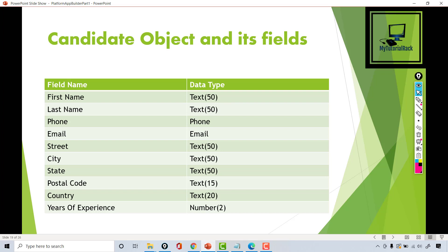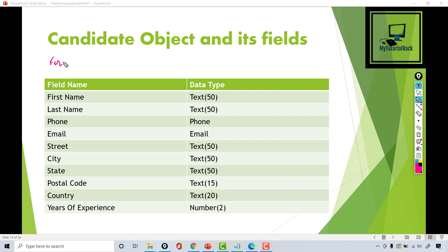Hello guys, welcome back. In this tutorial we are going to add some fields to the candidate object. We want to capture the first name and the last name of the candidate, so we have created these two fields — they are going to be text fields and we are putting a limit of 50 characters.